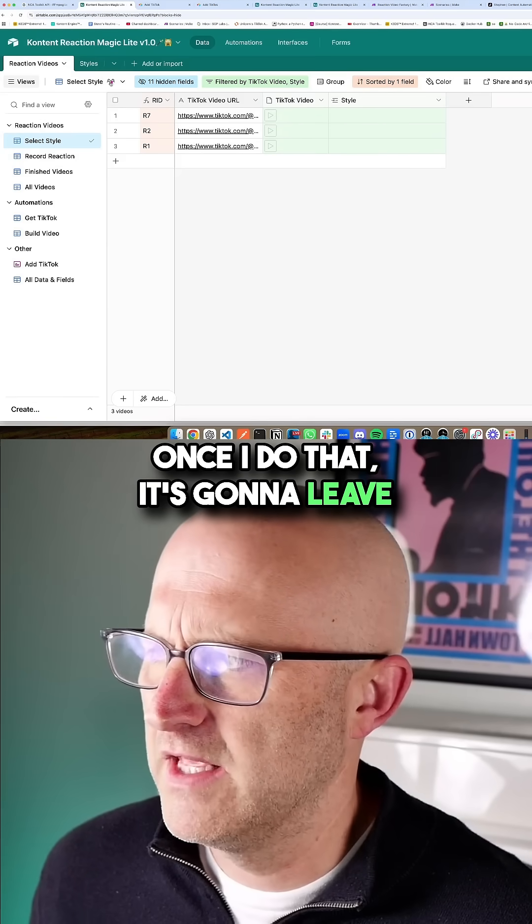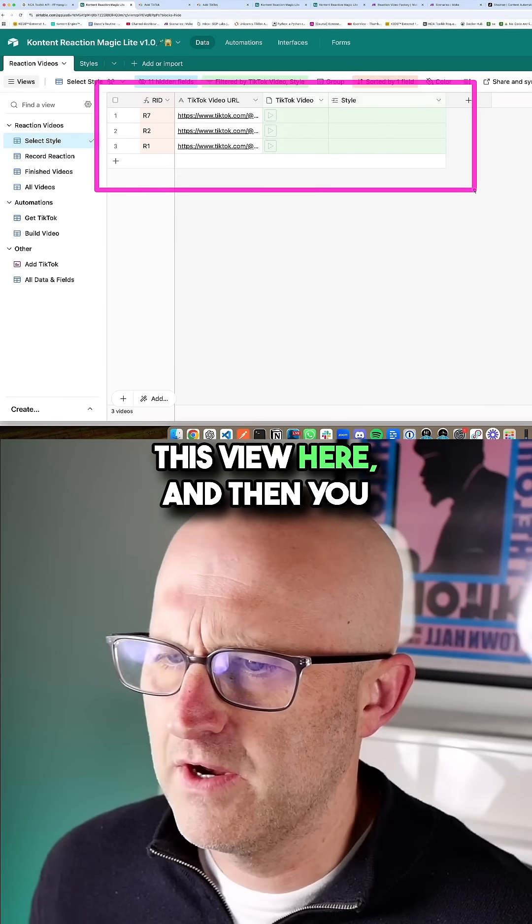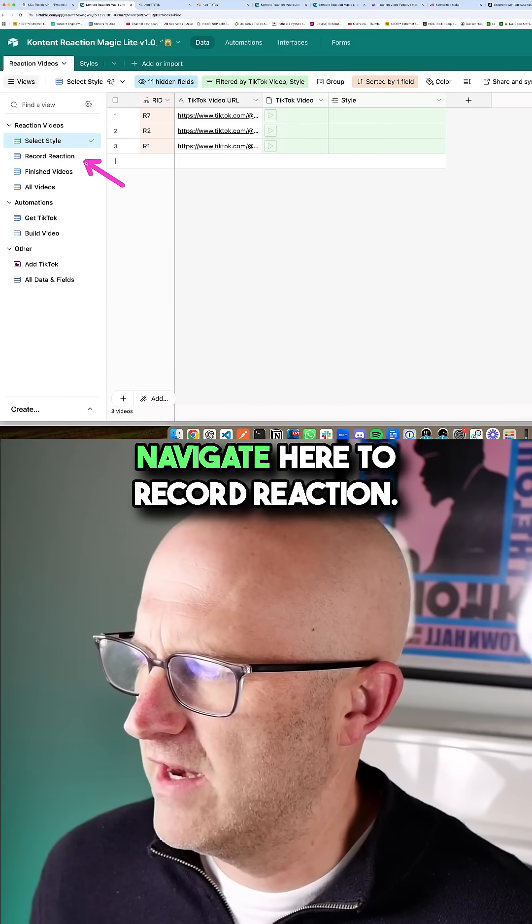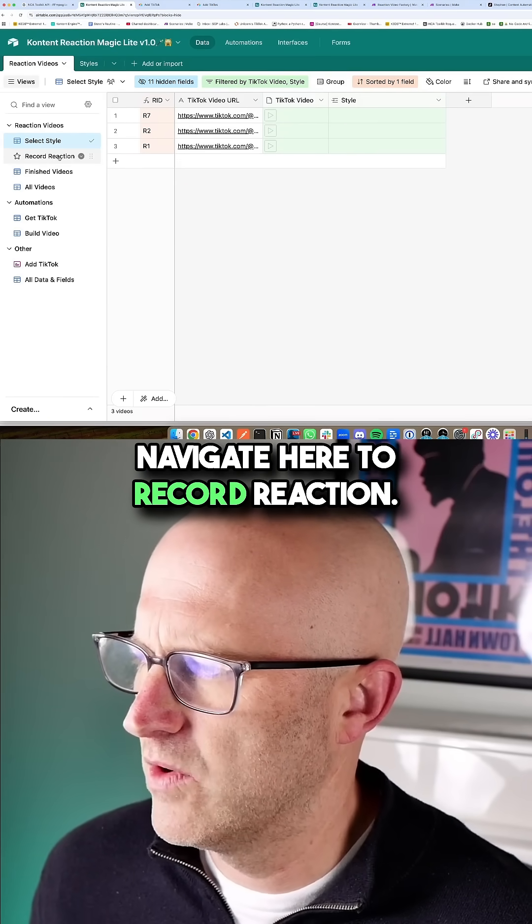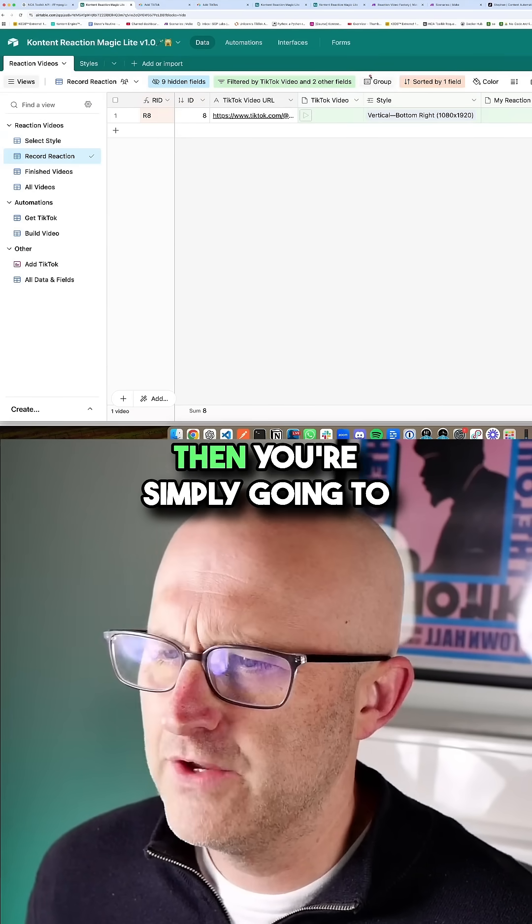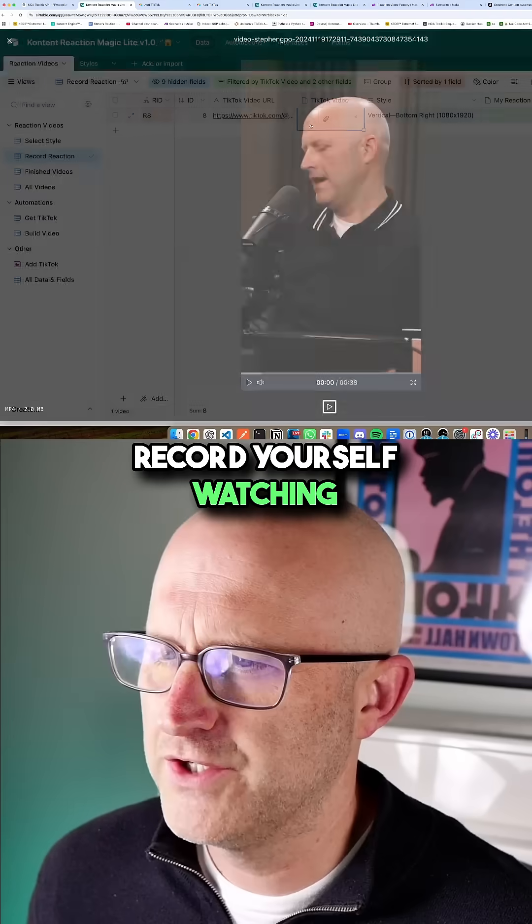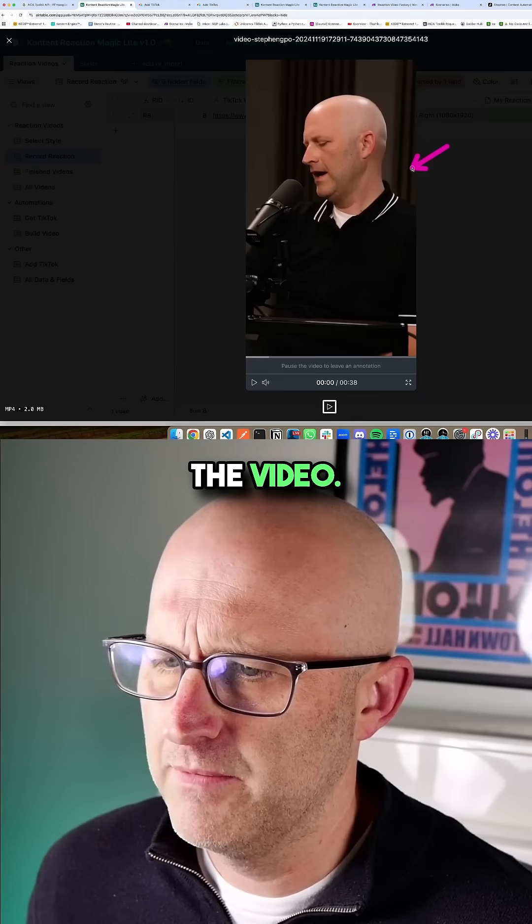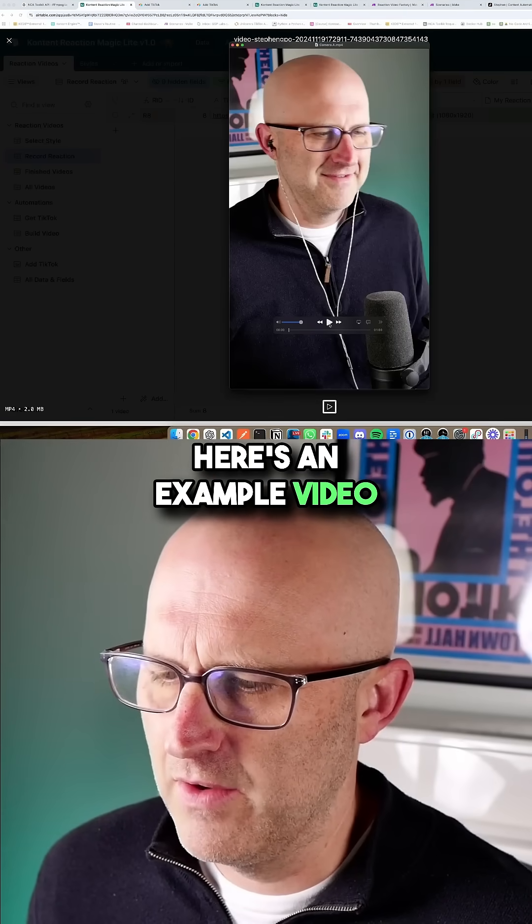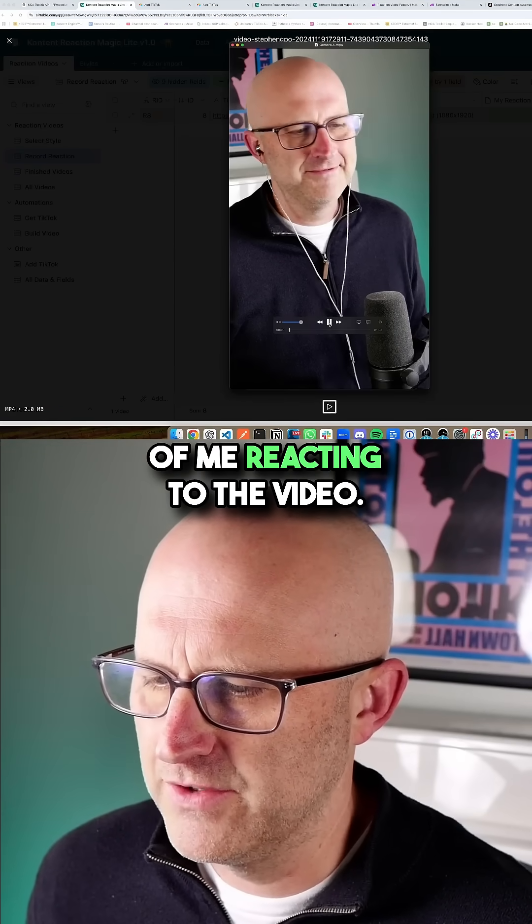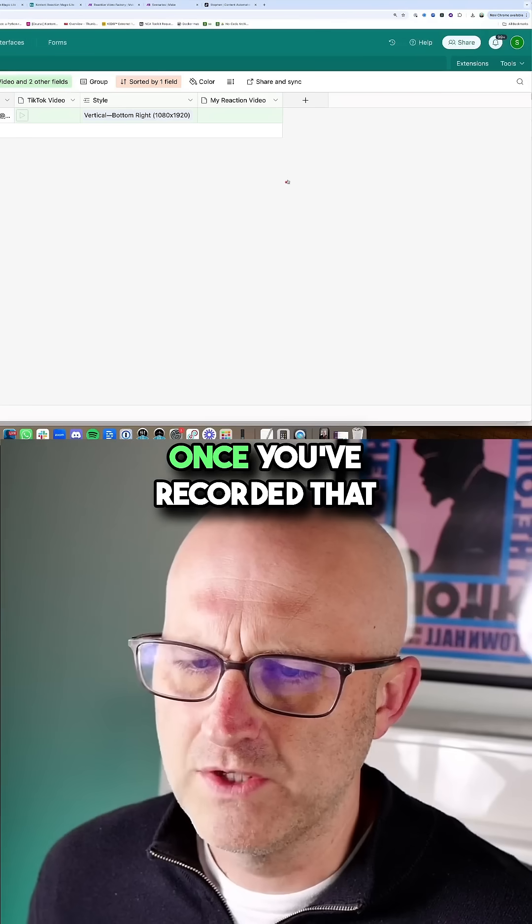Once I do that, it's going to leave this view here and then you navigate here to record reaction. Then you're simply going to record yourself watching the video. Here's an example video of me reacting to the video.